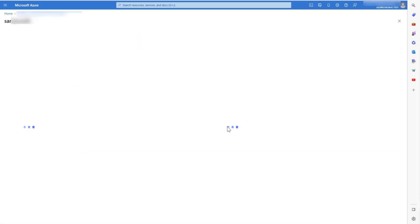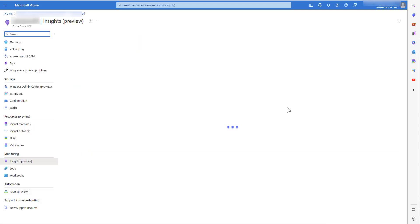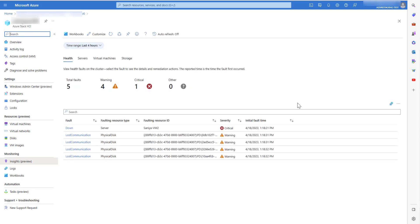If you click on the cluster name, you will be redirected to Insights workbook for that single cluster and give you more detailed information about the health faults, the faulting resource ID, the severity and the fault time.